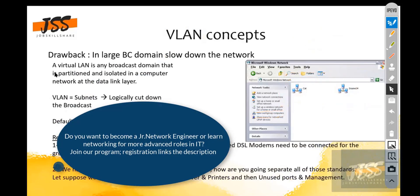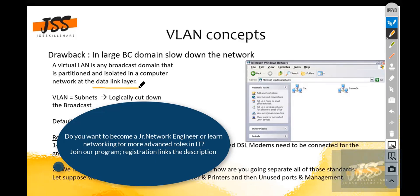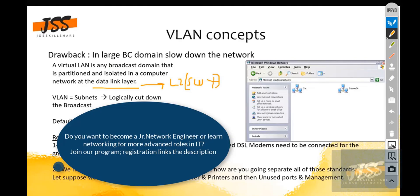A Virtual LAN is any broadcast domain that is partitioned and isolated in a computer network at the data link layer — Layer 2, which is where switches operate. VLAN equals subnet: it logically cuts down the broadcast domain.